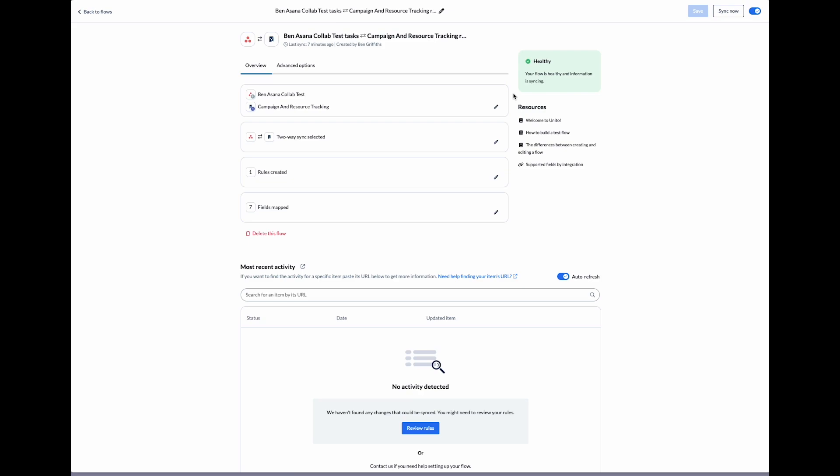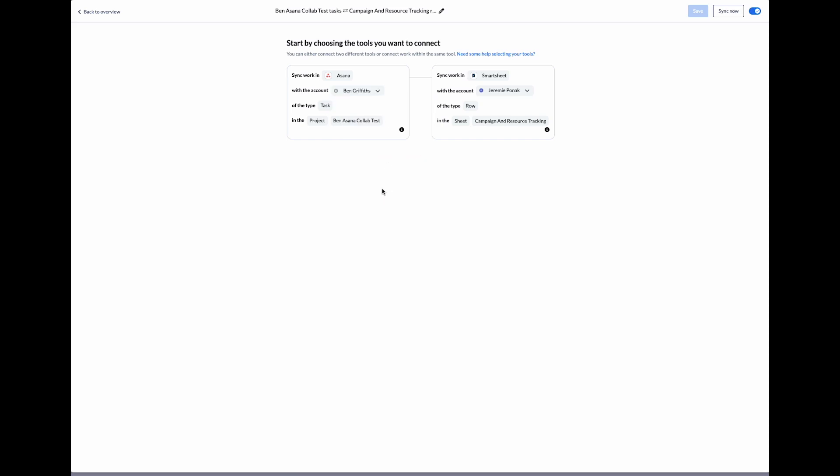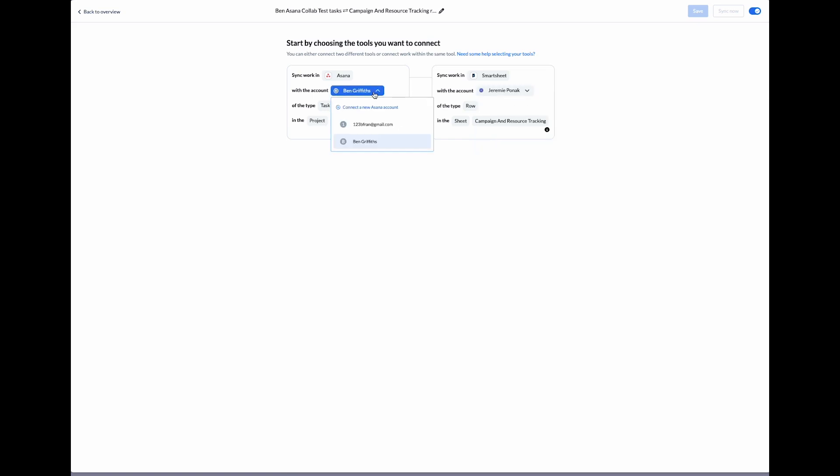The first step is to connect our tools. We select the account we want, in this case Asana, then we select the project that we want to connect to. Then we do the same thing for the Smartsheet side. I've already connected the accounts, but if you haven't, you can click on connect a new Smartsheet account or connect a new Asana account and follow the on-screen instructions to do that.